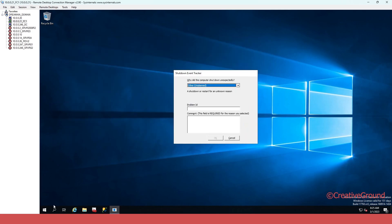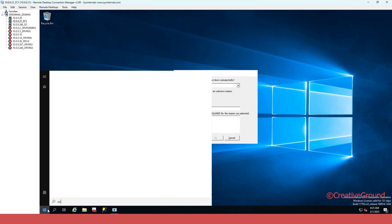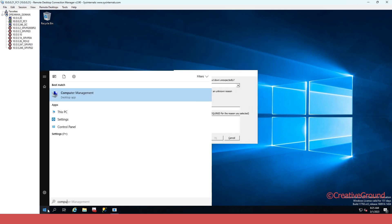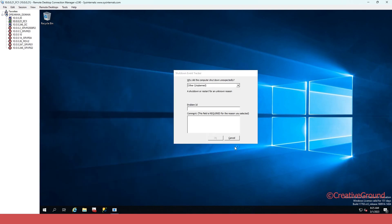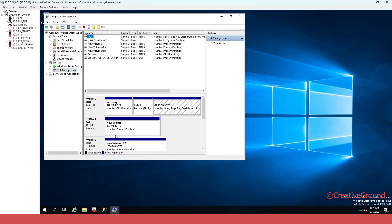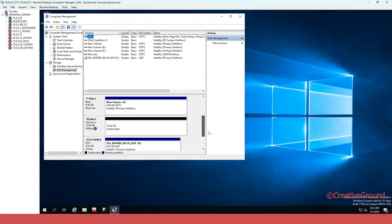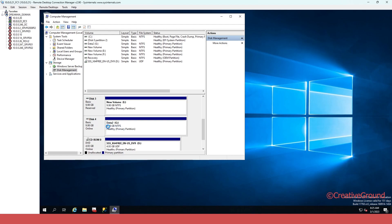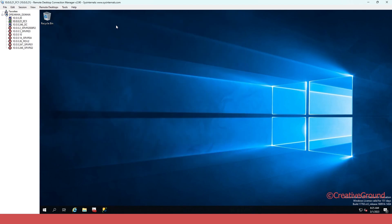This is my Node 2 — same thing: Computer Management, Disk Management. Scroll down — this is the red one. Make it online. Now it's online.